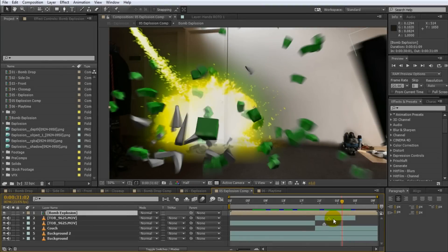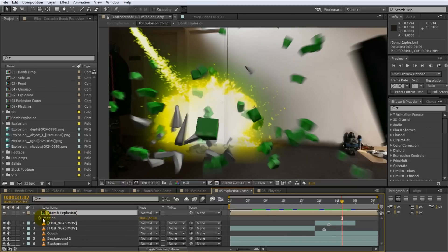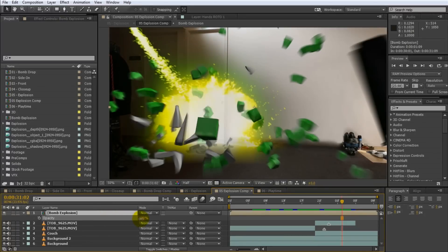Every layer has a set of basic properties like position, scale, rotation and opacity. The easiest way to access these properties is to select the layer and then press P to show the position, press S to show the scale, R to show the rotation and T to show the opacity property. You can then make the desired adjustments and are on your way to some awesome visual effects. Here's a quick tip.